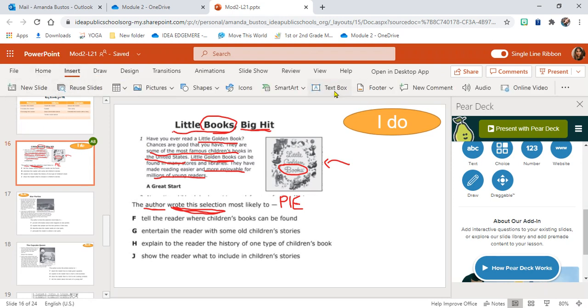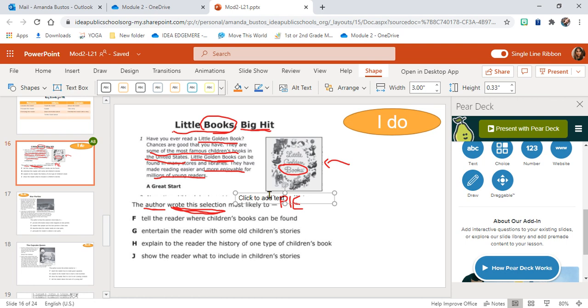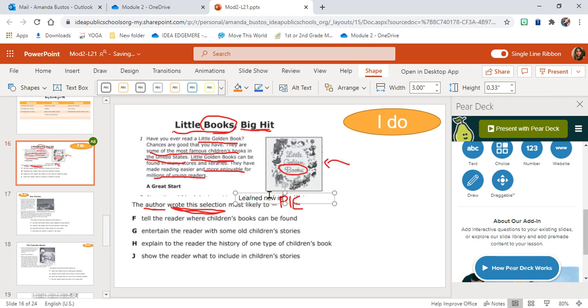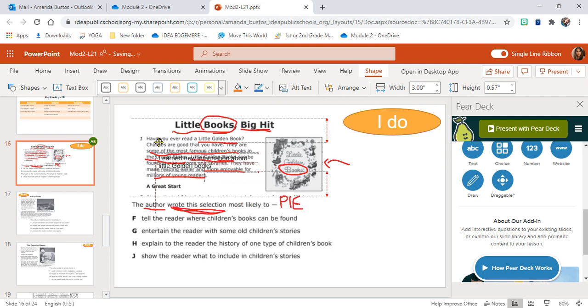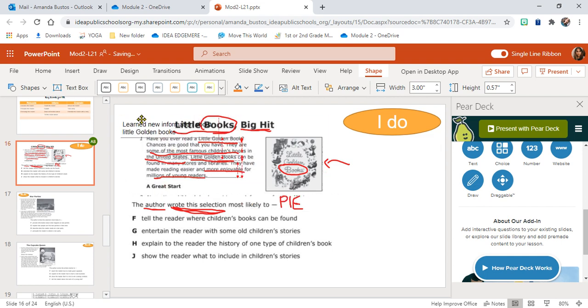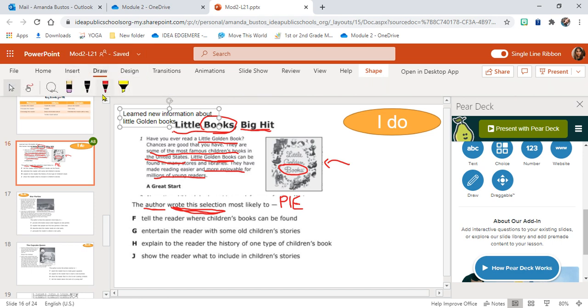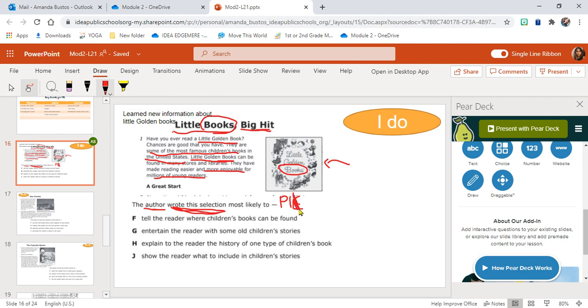Learned new information about Little Golden Books. That is what I learned from the beginning of this selection. More information about Little Golden Books. So if I learned new information, then it cannot be a passage that is meant to entertain me because I did not meet any imaginary characters or events. And the author isn't trying to convince me of anything because they don't tell me their point of view and they don't want me to think like them. They're just giving me information about Little Golden Books. So the author's purpose here is to inform.